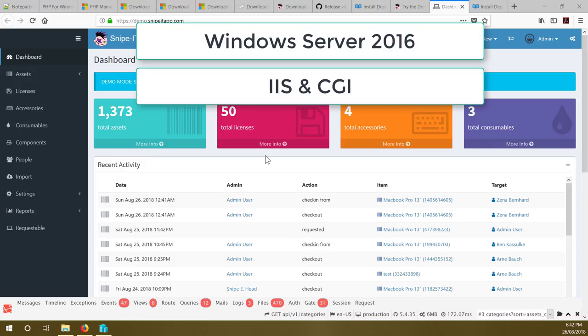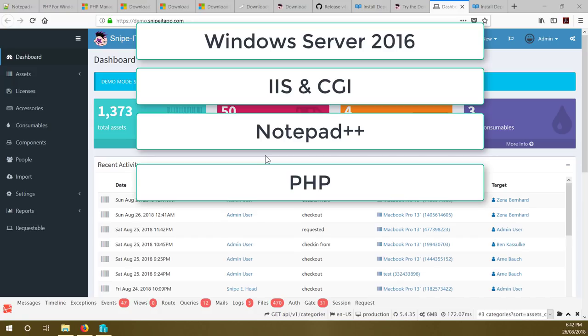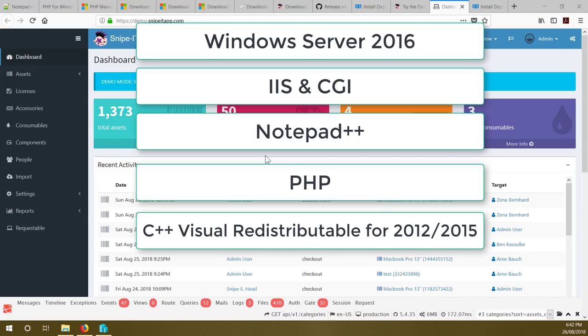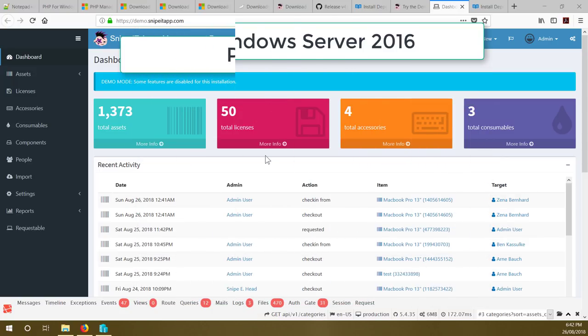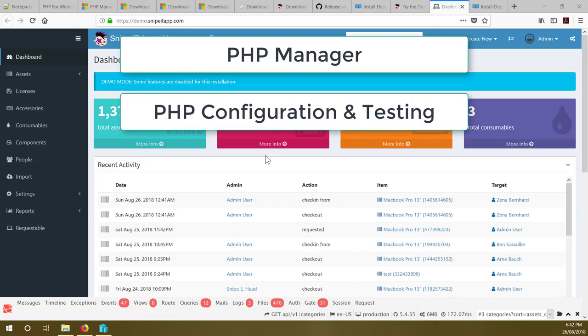After that we will install IIS server plus CGI, and install a few other tools like Notepad++ for editing files. We will install PHP and do its configuration. We will download C++ Visual Studio Redistributable 2015 and 2012 and install those. Then we will install the URL Rewrite module, PHP Manager, and do PHP configuration. After configuring PHP, we will test it using our browser.